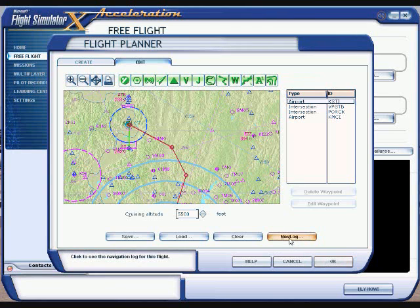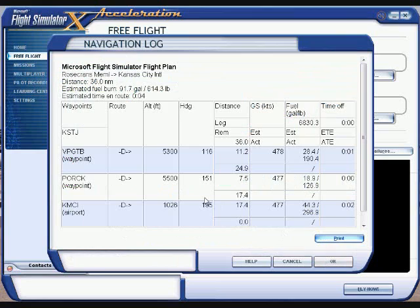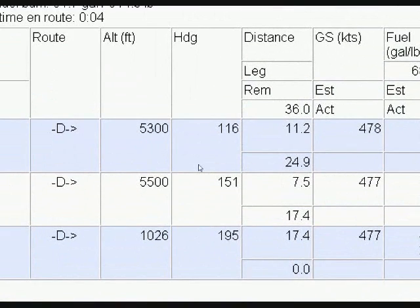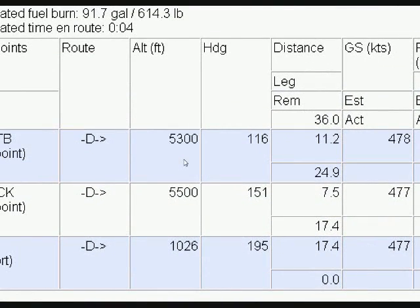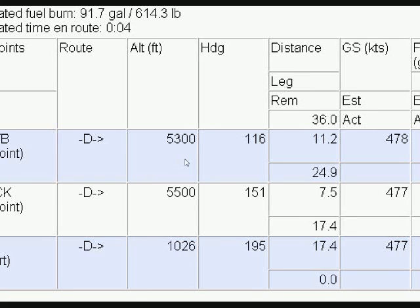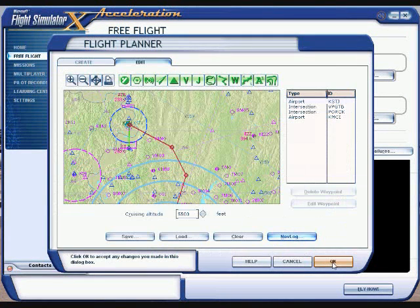Go ahead and hit Nav Log. This brings up your starting position at St. Joseph to your first waypoint, giving you your heading and distance — 11.2 miles. The next waypoint will be 7.5 miles, and then another 17.4 miles to KMCI. Go ahead and hit OK.